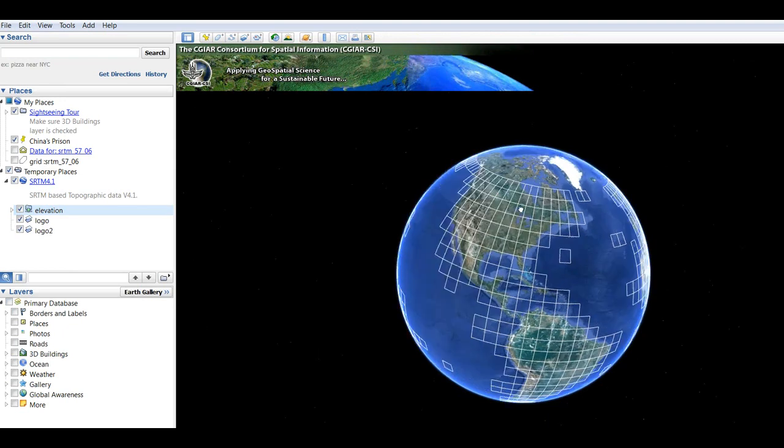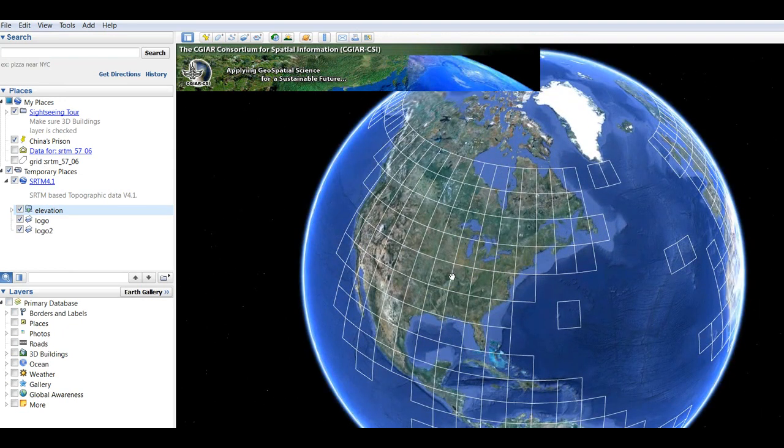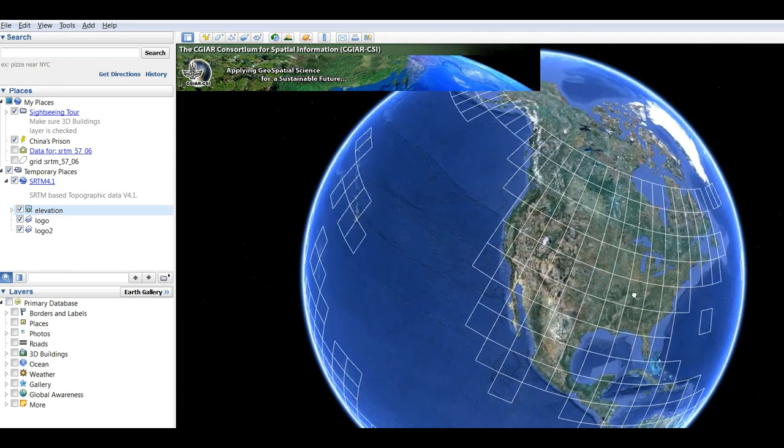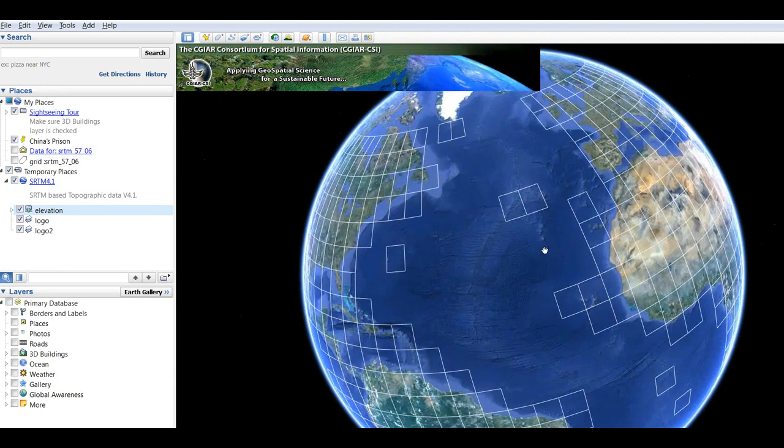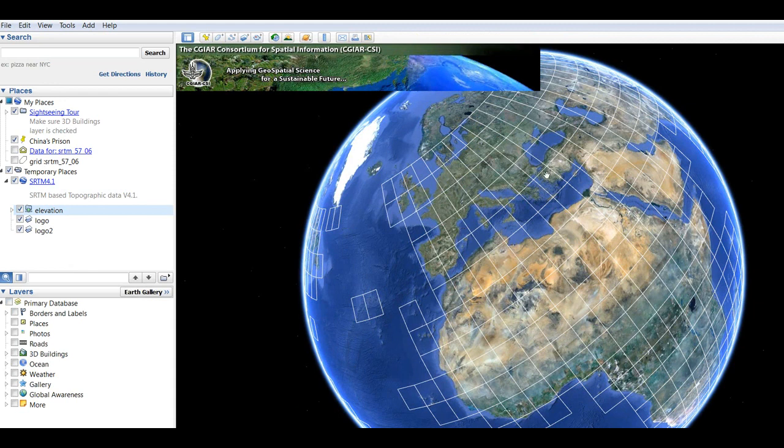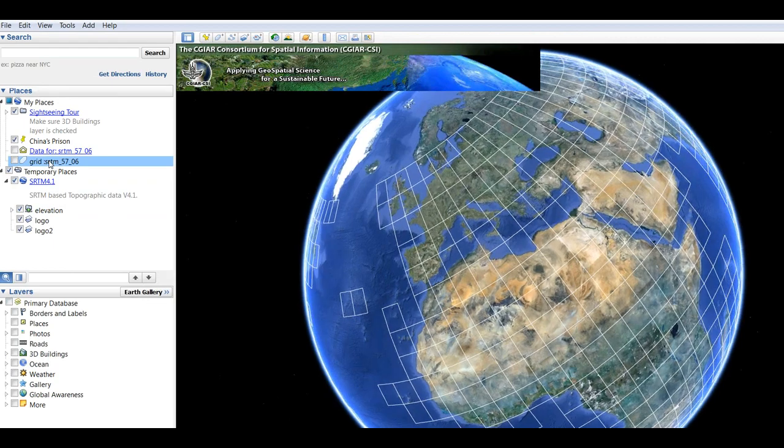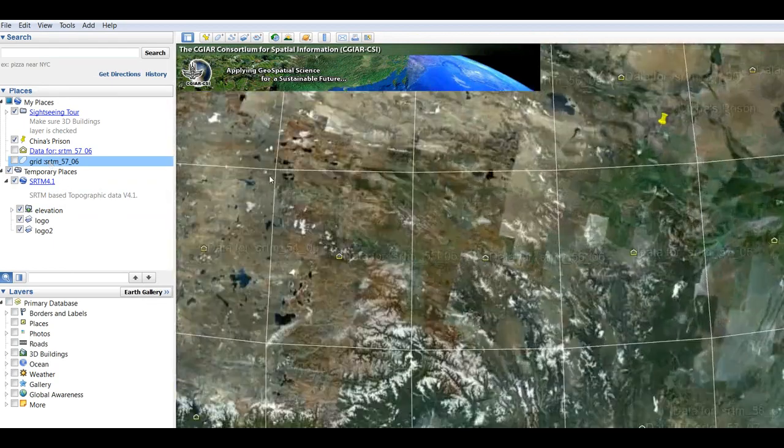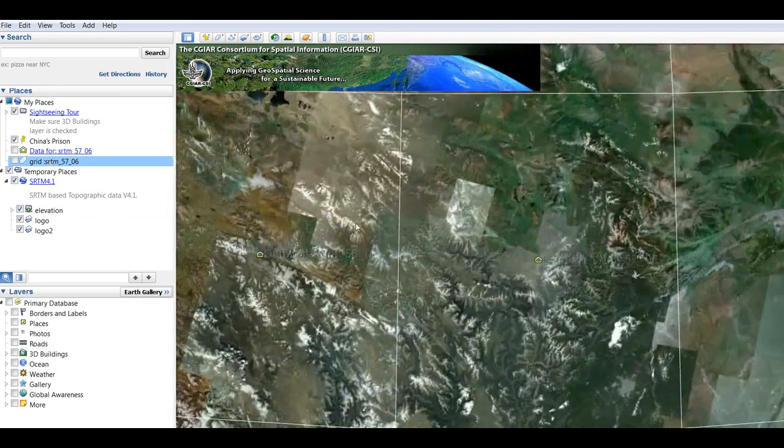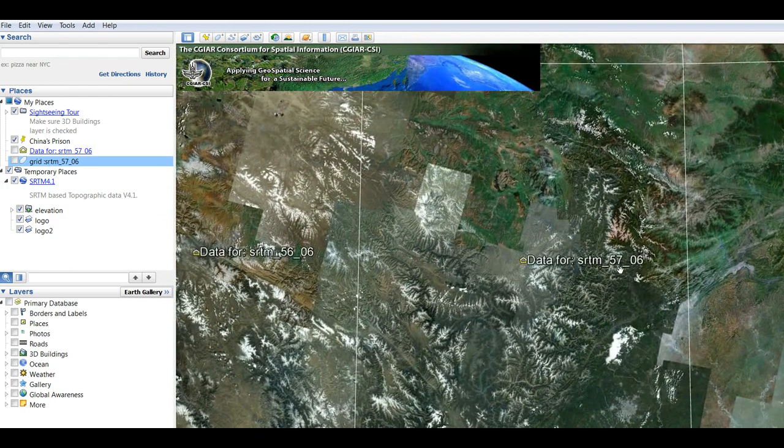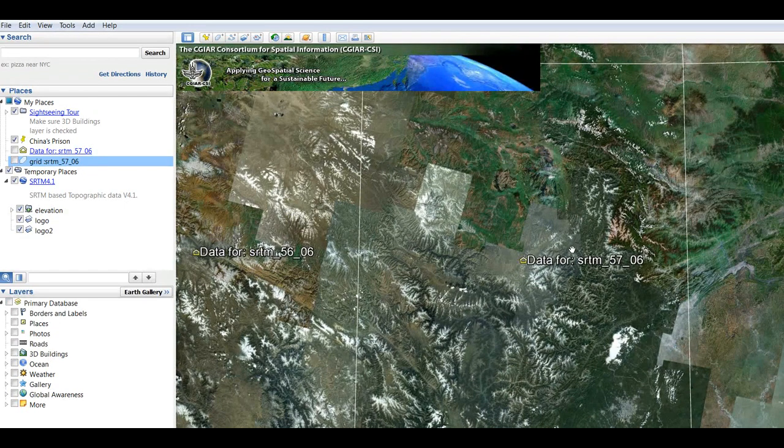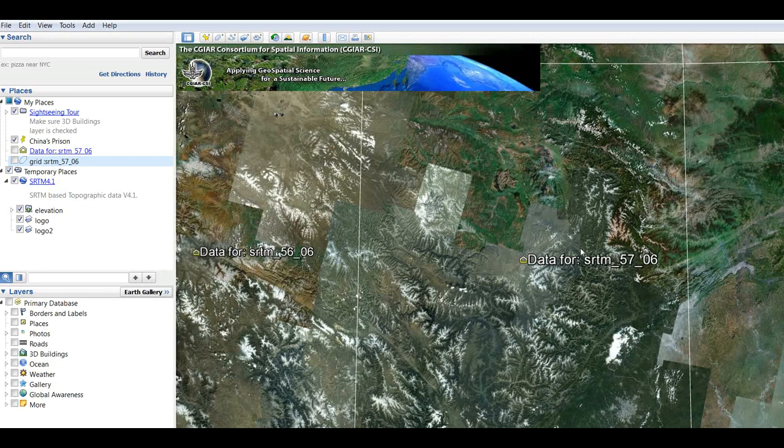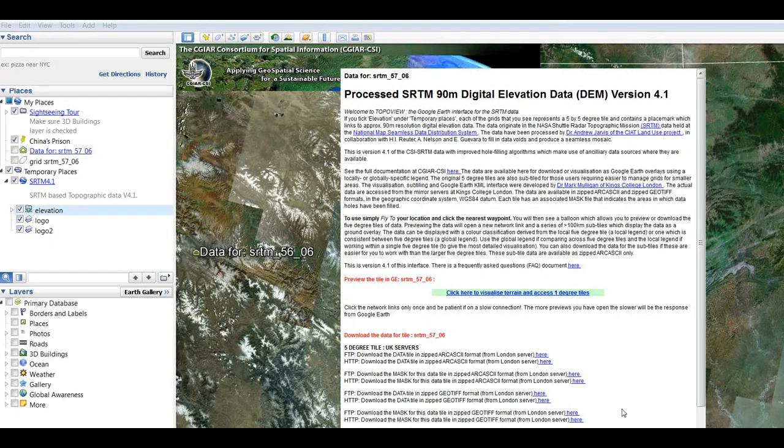And here what it does, it basically gives the elevation of each place, and you can then download the rectangular area. So for this purpose, I'm going to use a place in China. This is data for SRTM 5706, so you just want to click the yellow house thing, and you just wait until it gives you a few links to download the area from. It'll download just this rectangular part.